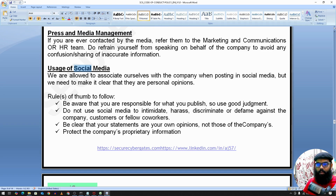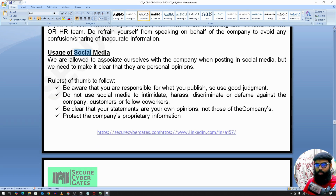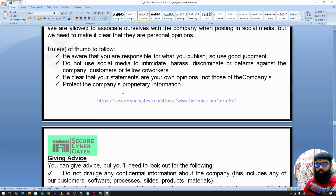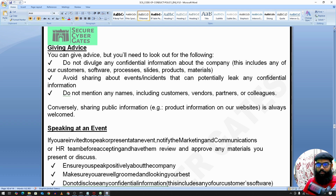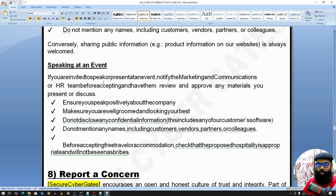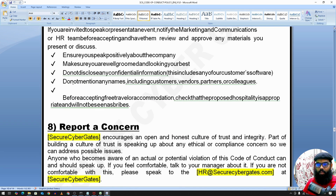Regarding usage of social media — you are allowed to post about the company on social media, but you must follow these guidelines. You can give advice, but do not share any confidential information. Do not share events or incidents, and do not mention any names — including customer names, vendor names, or partners. If you are speaking at an event, you should follow this policy and provide the relevant details.